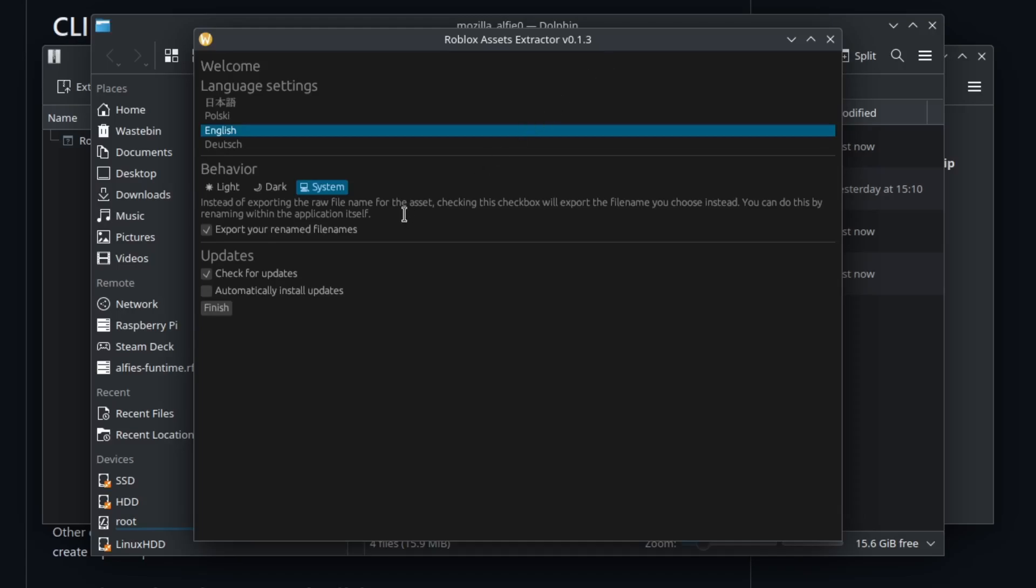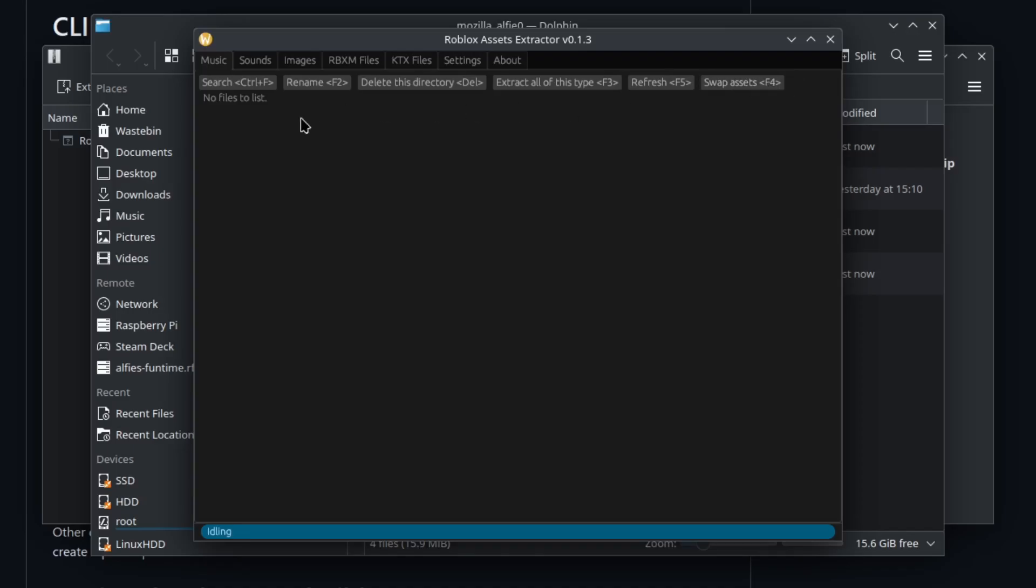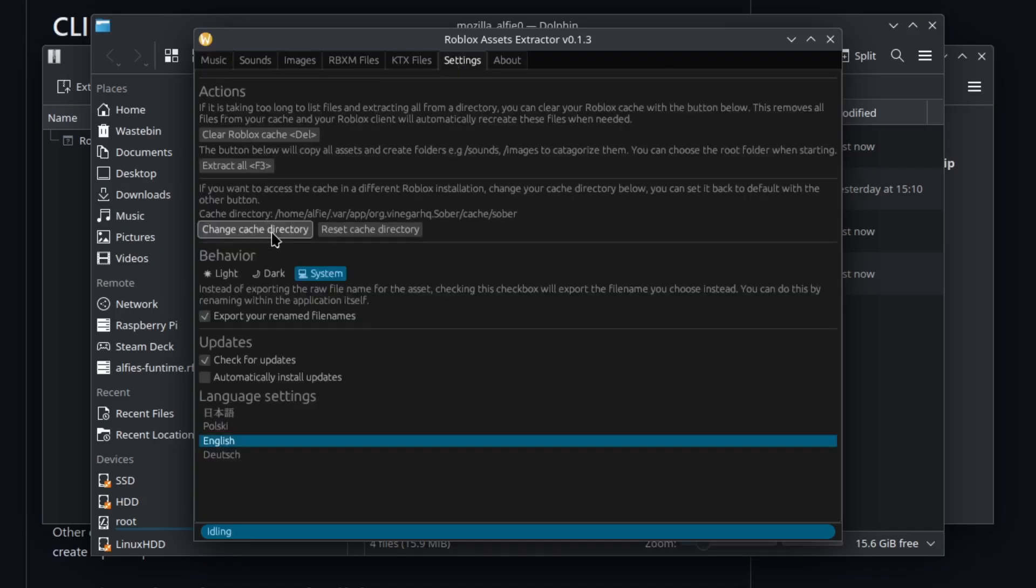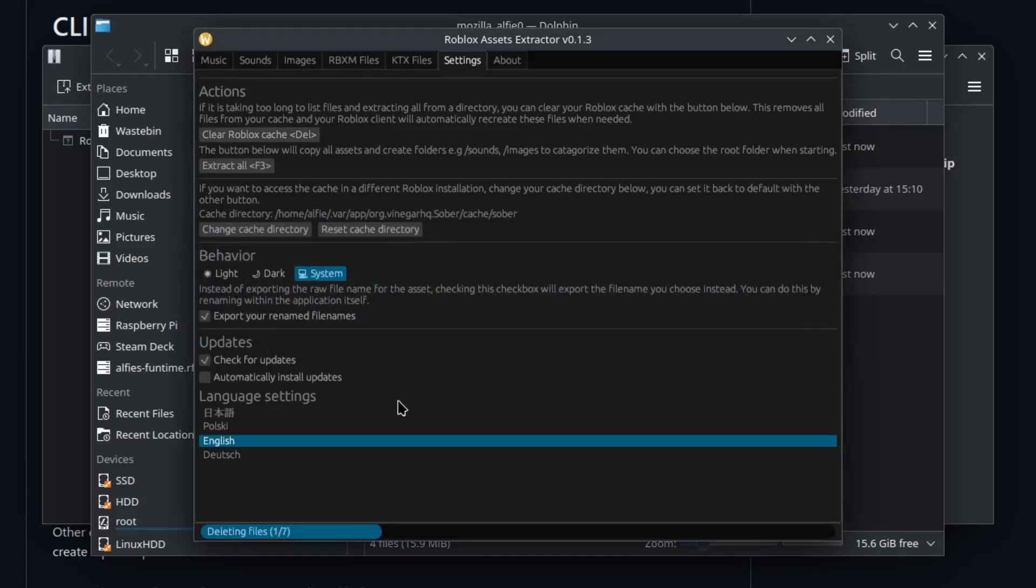I could just turn off check for updates but I'm usually doing lots of development in VS Code and I have to test the updater sometimes. I'm just gonna click finish. Now the new button you'll spot here is swap assets.